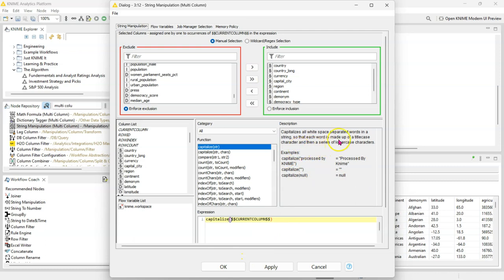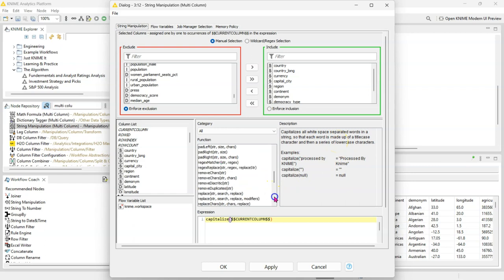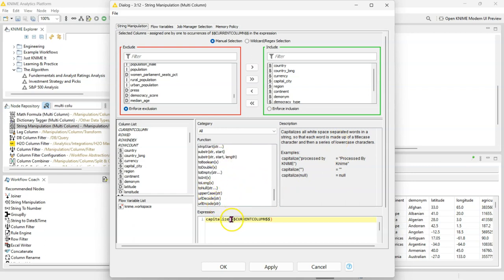I just know that the capitalize function only capitalizes the first word - it doesn't capitalize everything. So if you actually want everything to be capitalized, you want to use the uppercase one. So let's actually use that one instead.